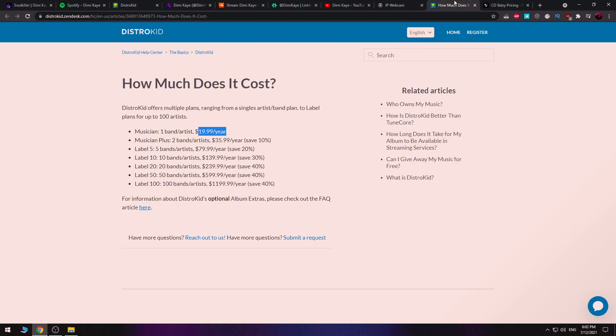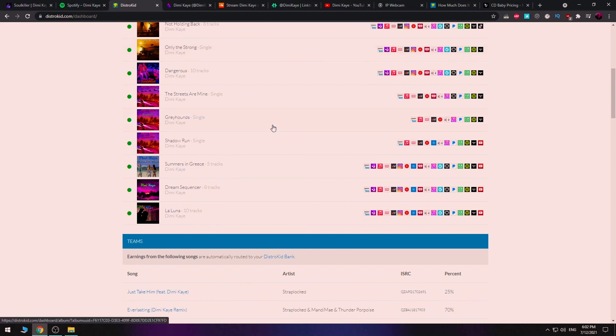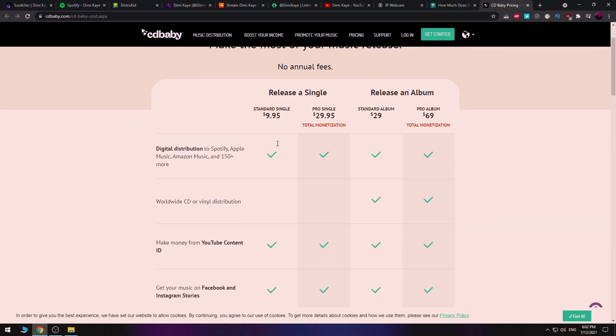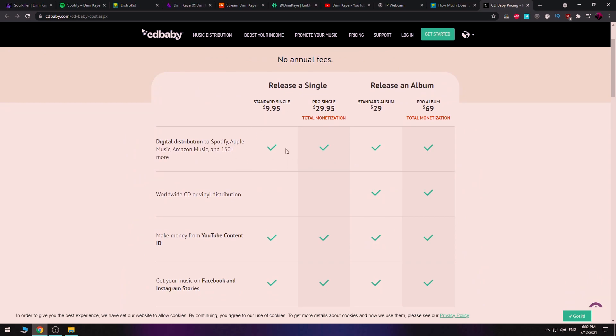The problem with DistroKid, though, is that it's one payment per year, and if you happen to miss a payment, all of your music might disappear — which is the worst thing that can happen. With CD Baby, if you upload once, it stays up there forever. You pay $10 for a single and it will be there forever. Back in the day, I didn't trust distributors or Spotify; I was afraid to pay money to do that. That's why I chose DistroKid — because it's like $20 per year.